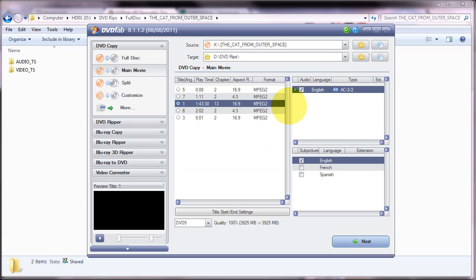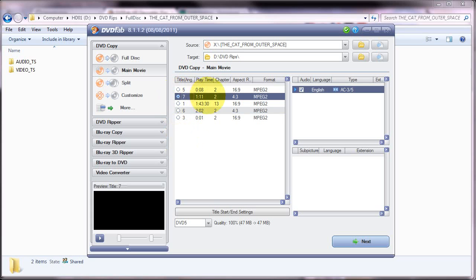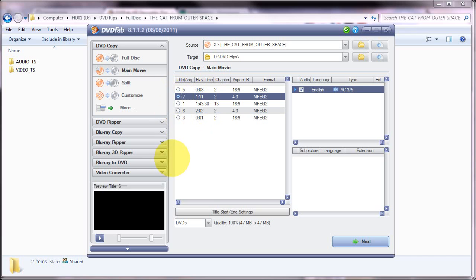And what it's done now is it's found the titles on the disc and it's assumed that the longest one must be the main movie so it's automatically selected this title here that's 1 hour 43. If however you wanted to grab any one of the other titles, i.e. this one here that's 1 minute 11 seconds or this one that's 2 minute 2, you're free to change that selection.